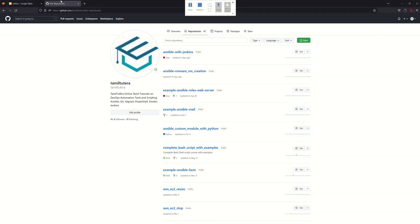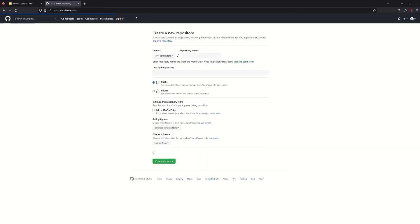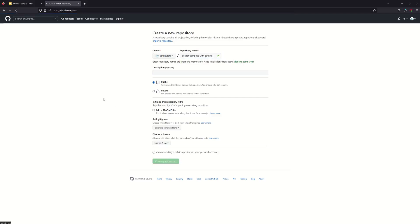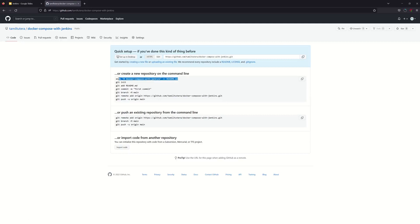We will create a pipeline script. Let's go to the Docker Compose file. We will pull the code in Jenkins. We will create a new repository. There is a link in the GitHub repository. Click on new, and click on Docker Compose with Jenkins — this is a meaningful name. We will create a new repository.